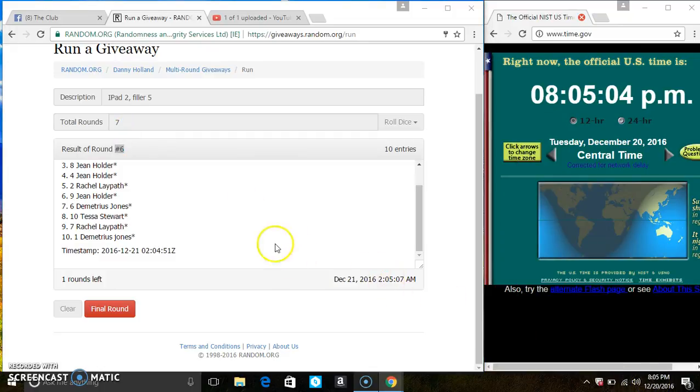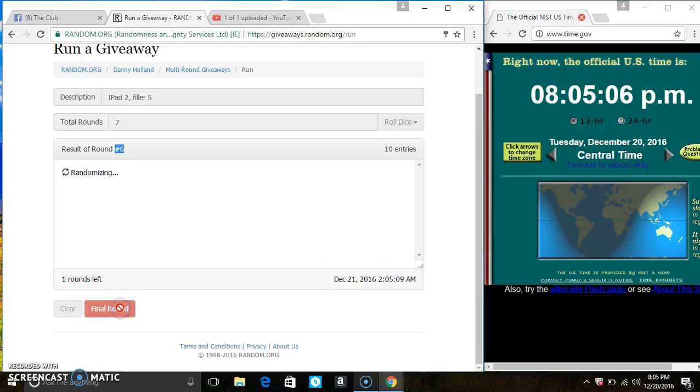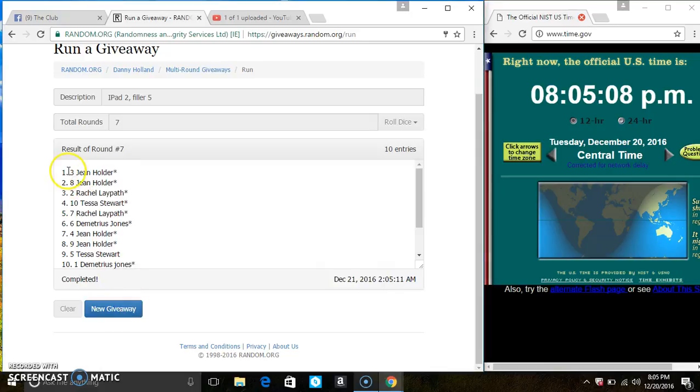8:05. Last and final time. Good luck, everyone. In spot 3, Ms. Jean Holder is the winner. Congrats, Ms. Jean.